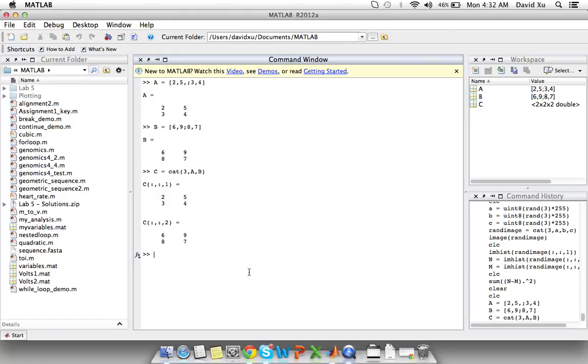If we want to call out specific values from our 3D matrix we can again use both indexing and the dimensions of the element.